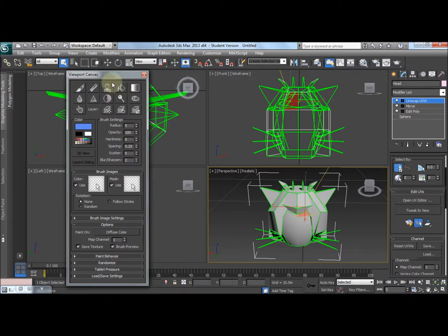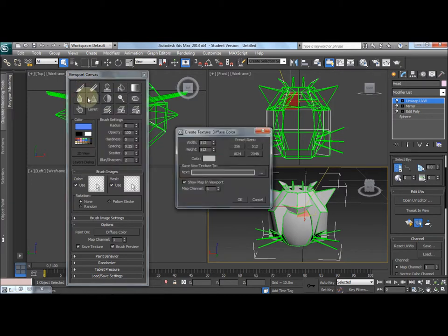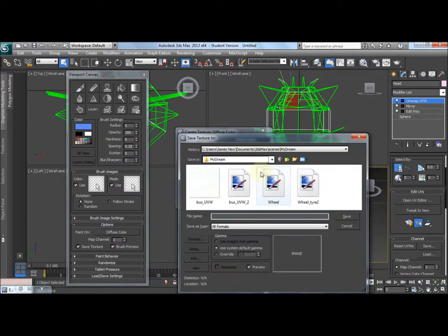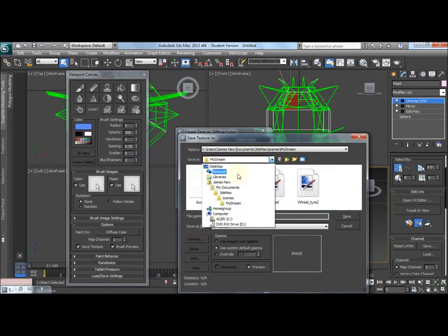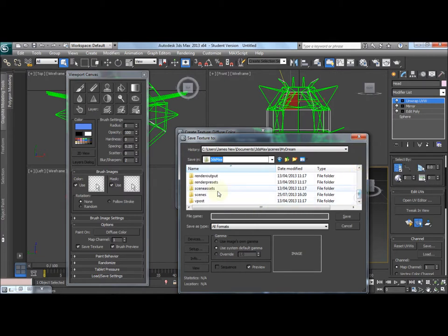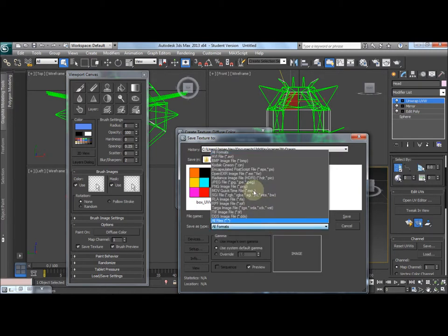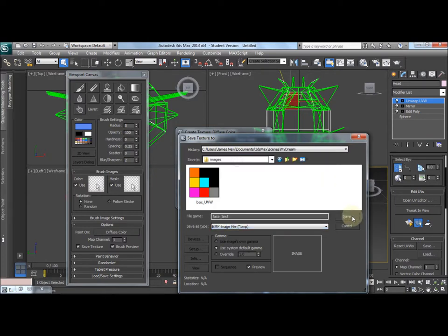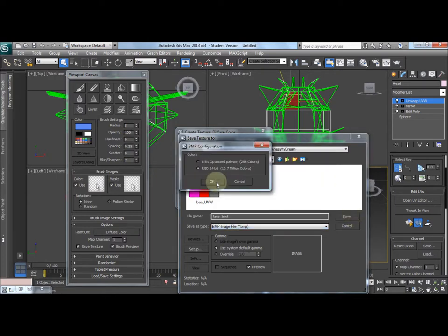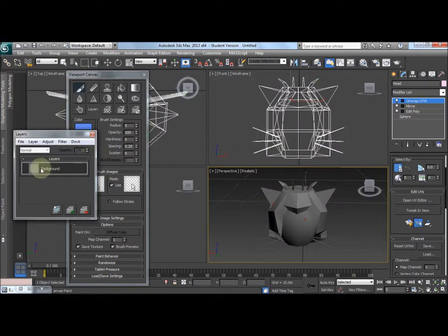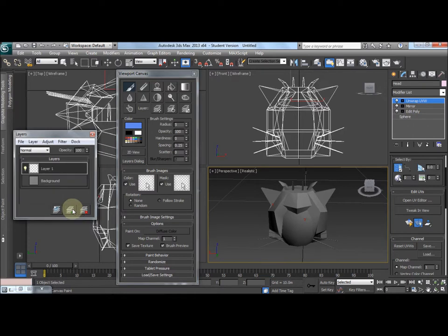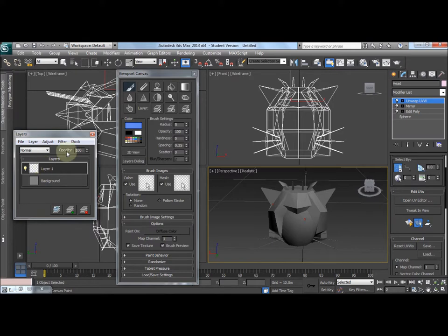First thing we need to do is select a tool. I'm going to go with the pen and we're going to draw on diffuse color. I'm going to keep the default options including the color. Next we need to select a file to use for the texture. So I'm just going to call it face text and I'm going to have a bitmap. Now notice these layers have appeared. The first thing you should do is create a new layer. The reason for this is you cannot delete on the background layer, so you should always draw on other layers.